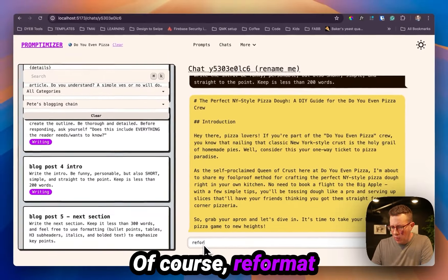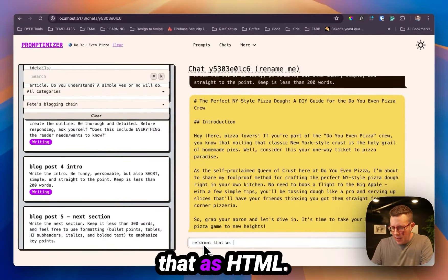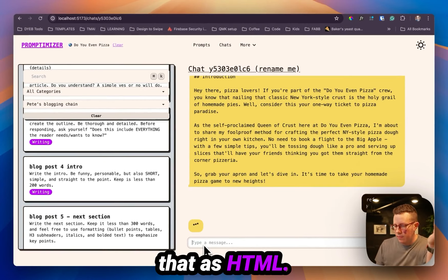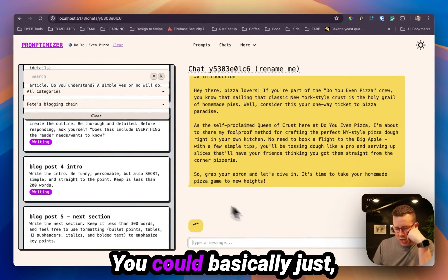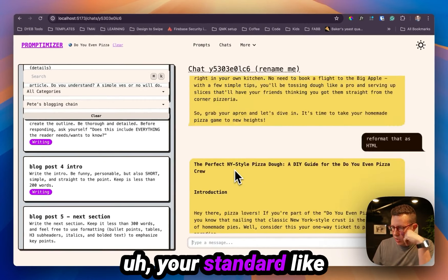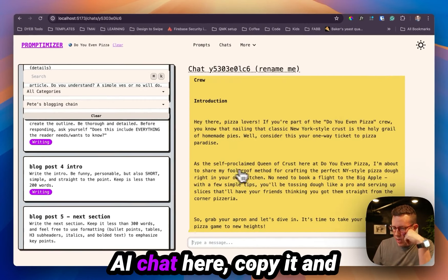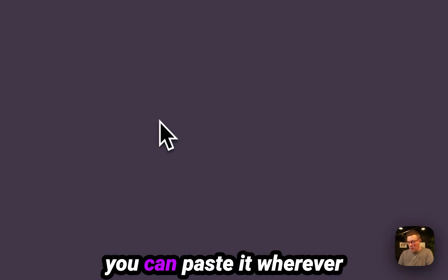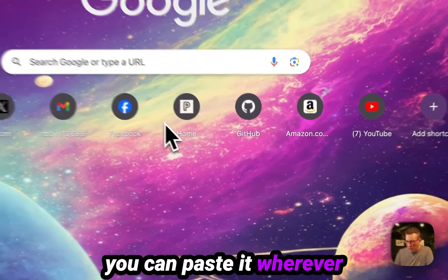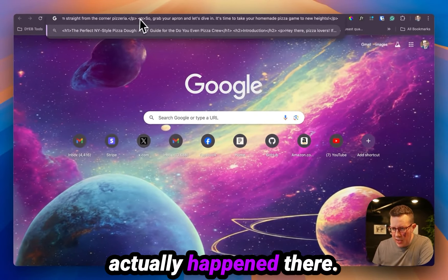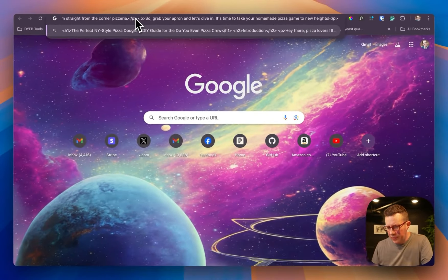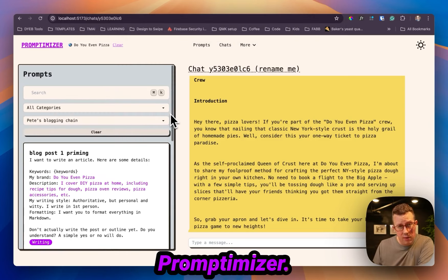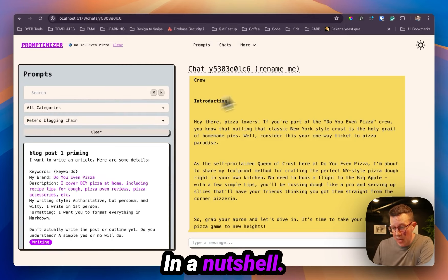Reformat that as HTML. You basically just a your standard like AI chat here. Copy it and you can paste it or whatever. You can see the HTML actually happened there.